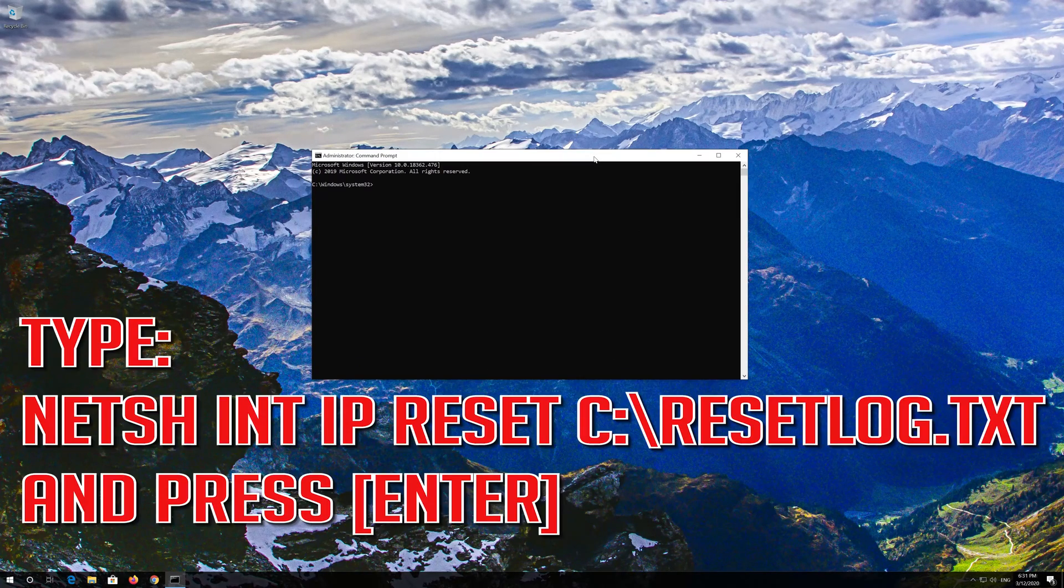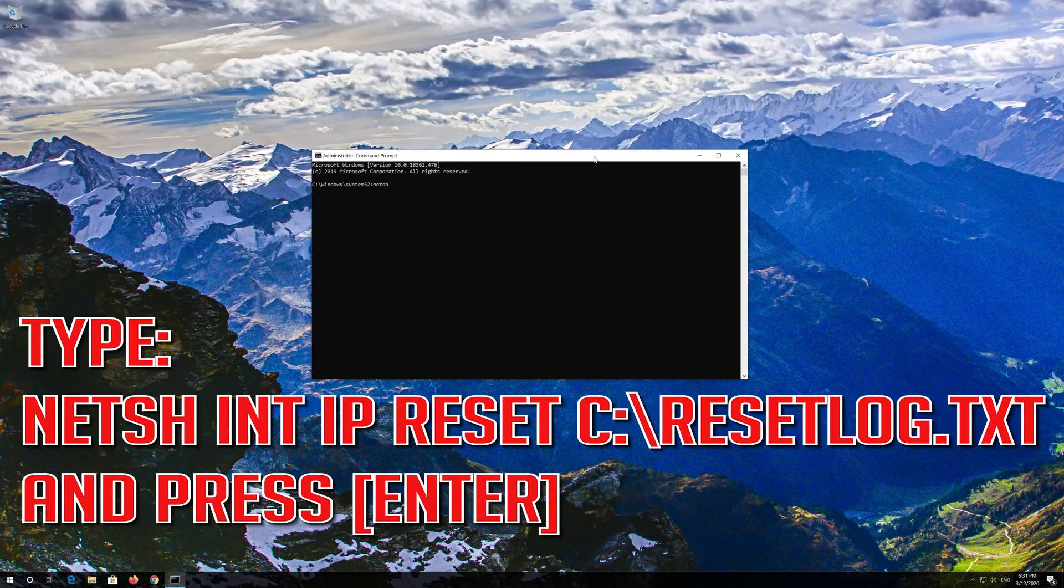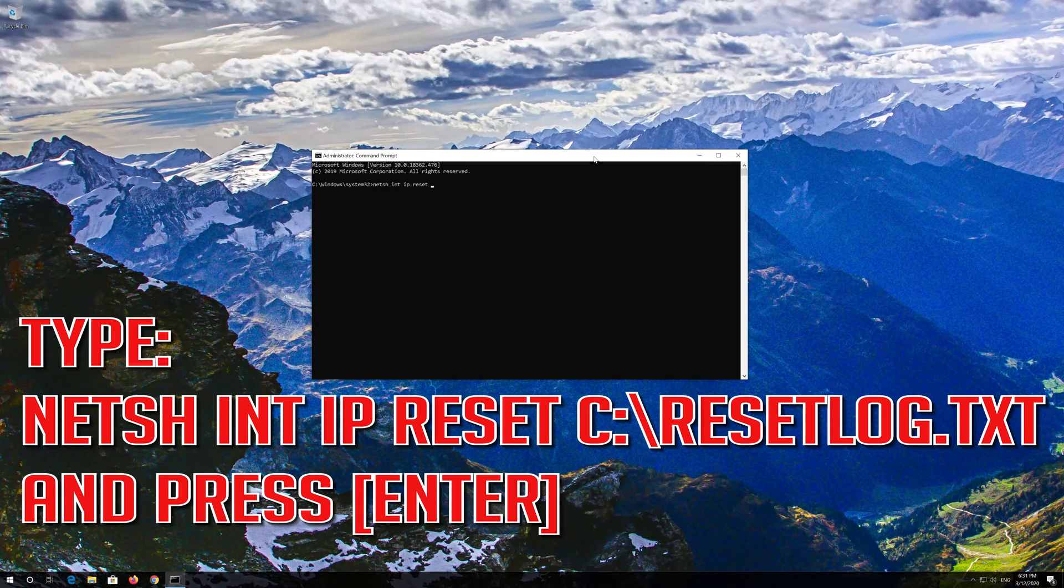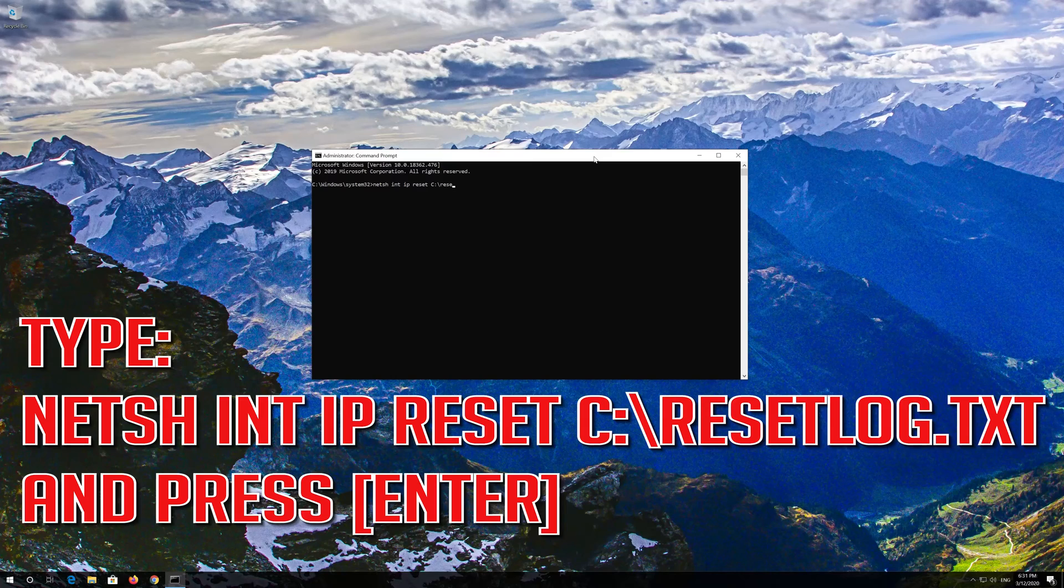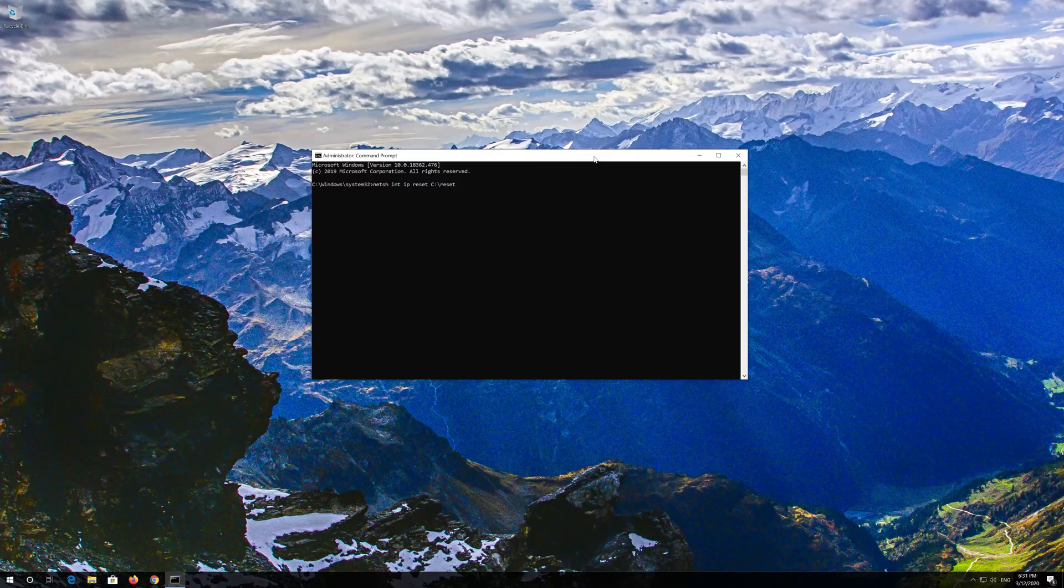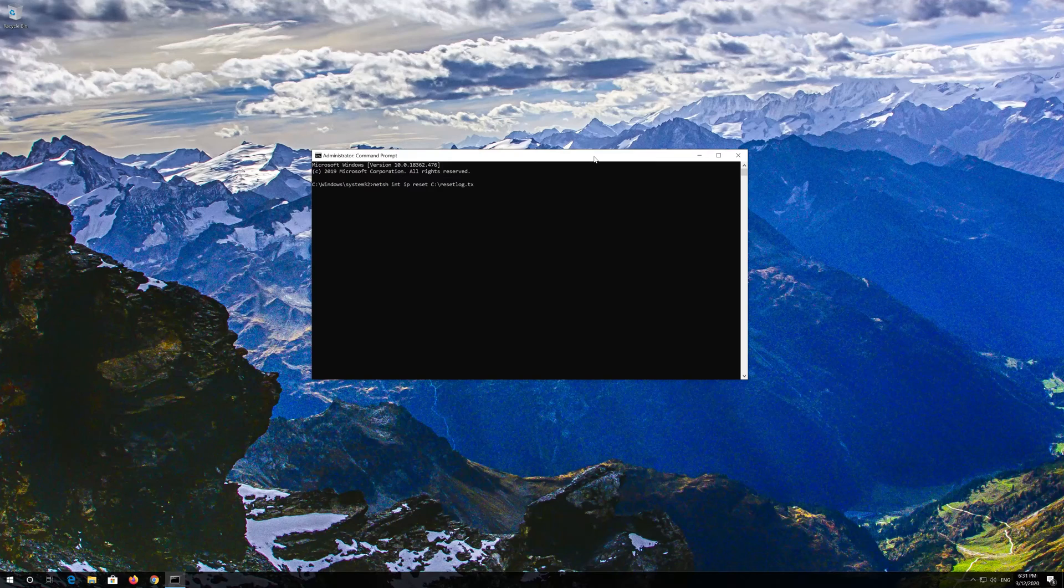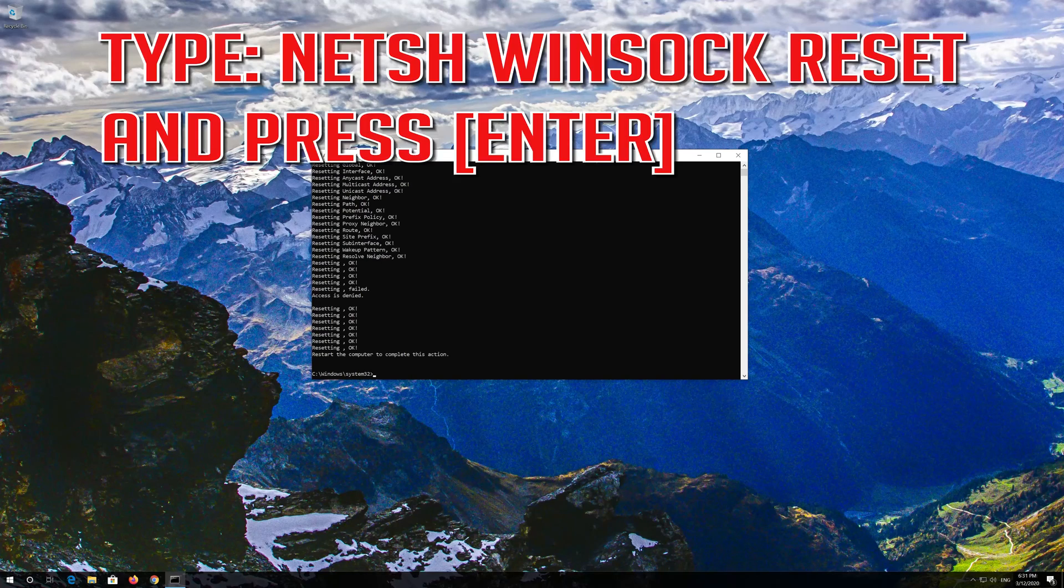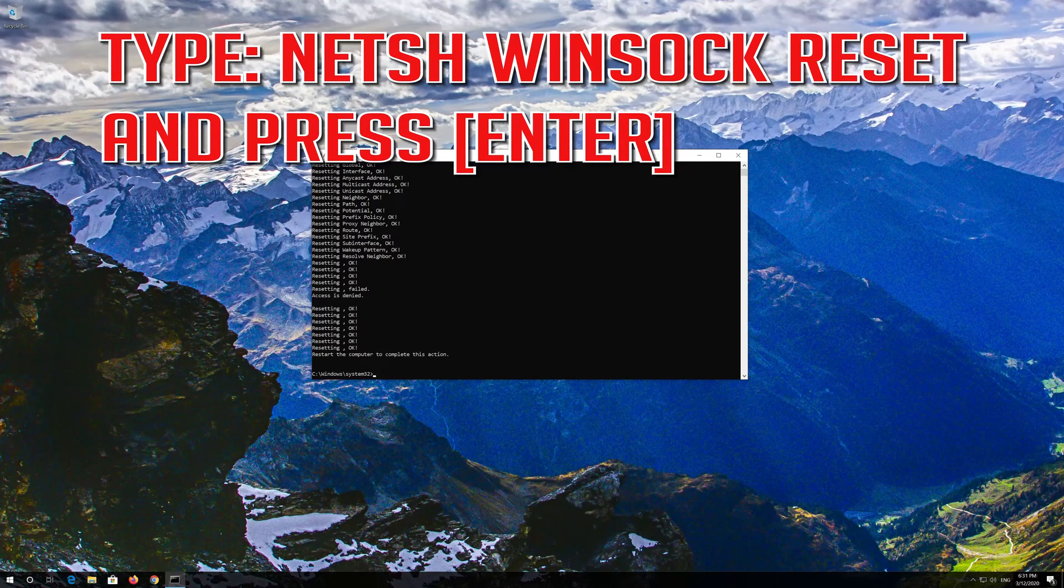Type the following command then press Enter. Now type this command and press Enter.